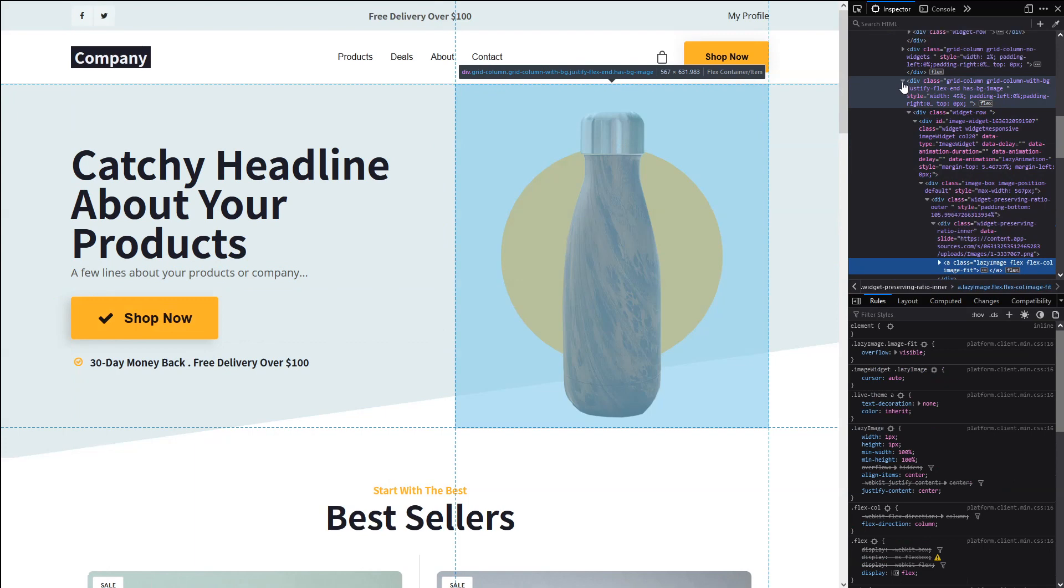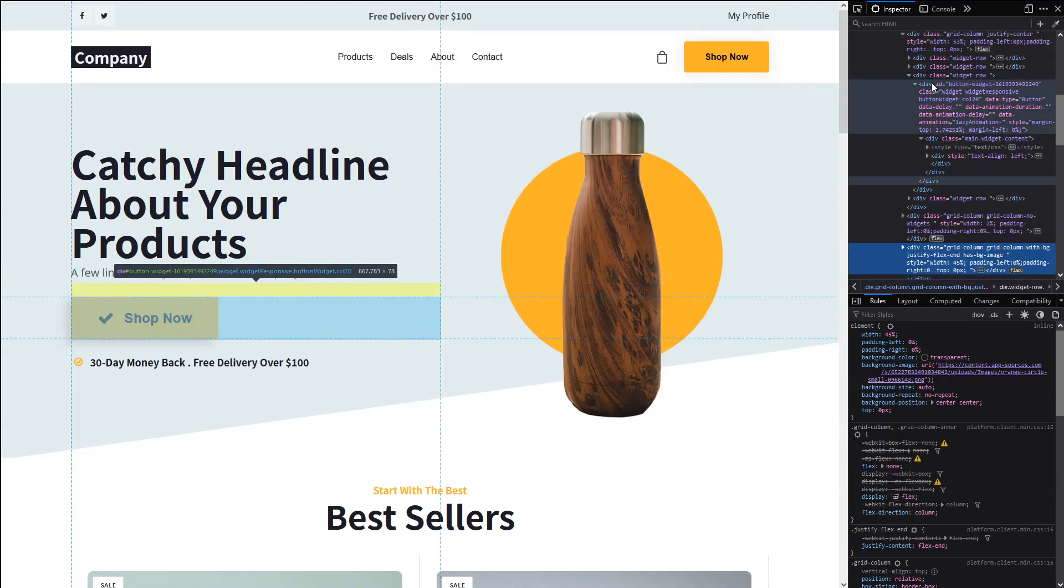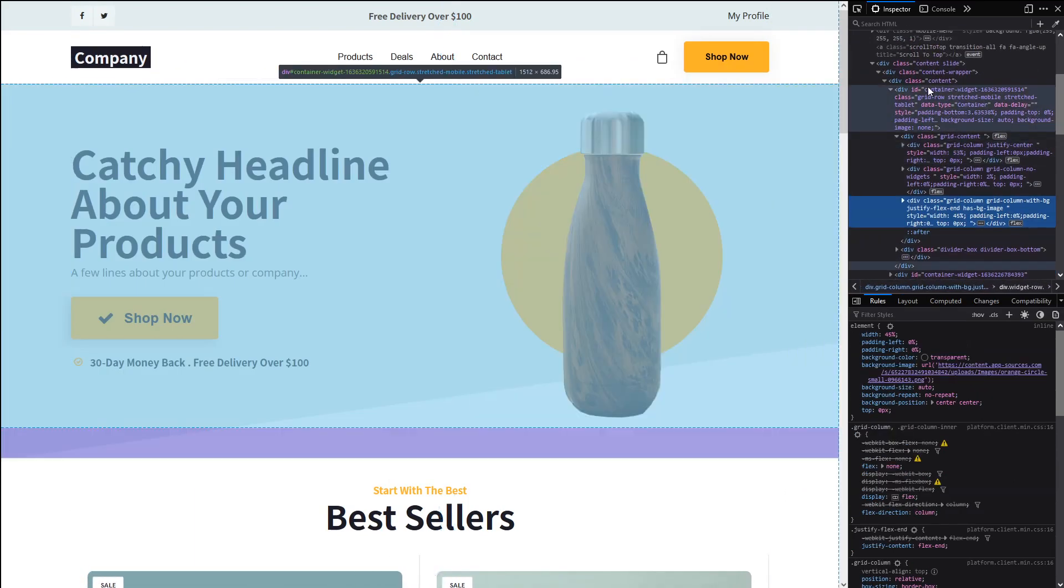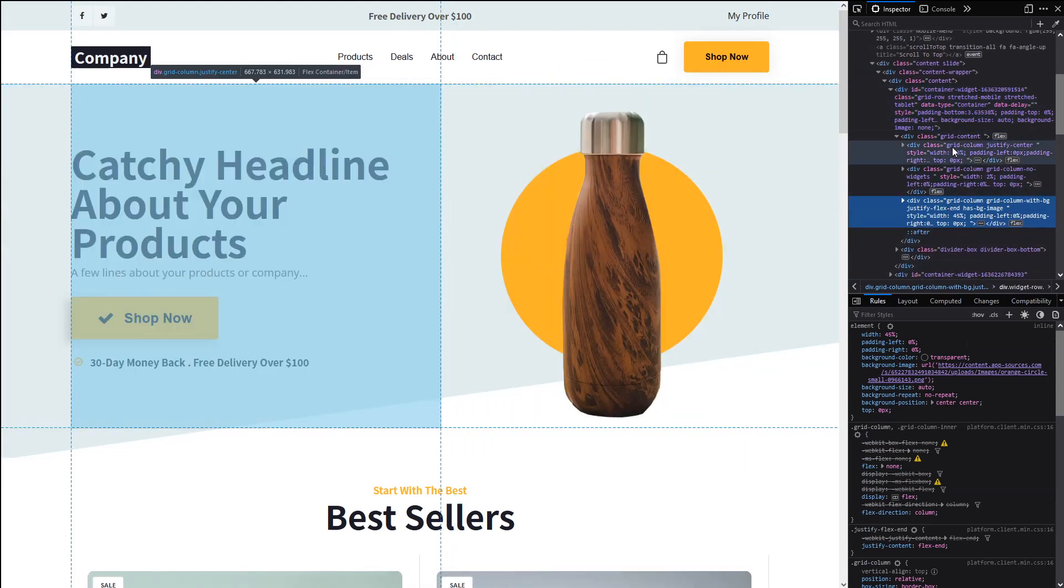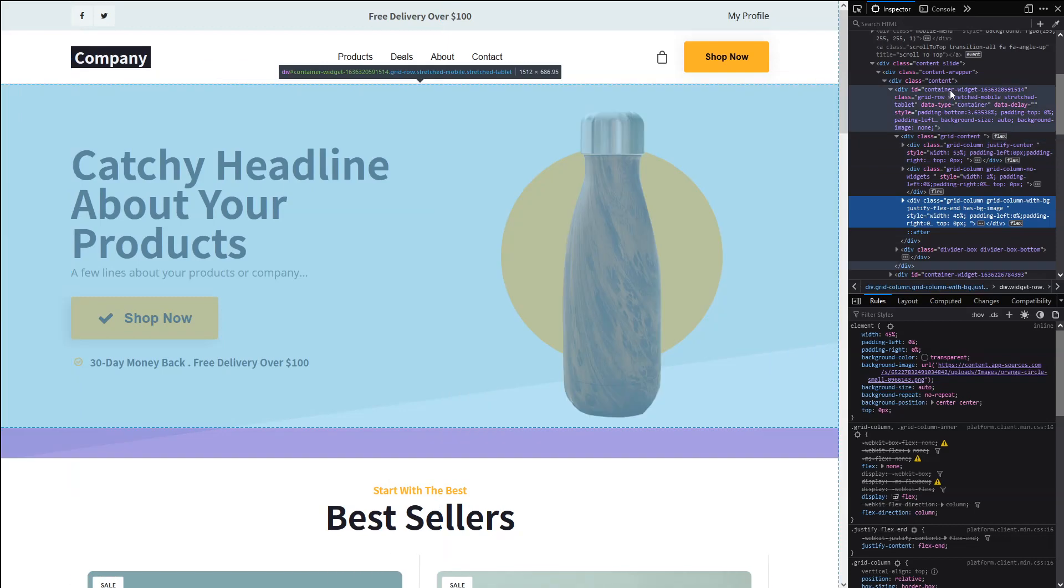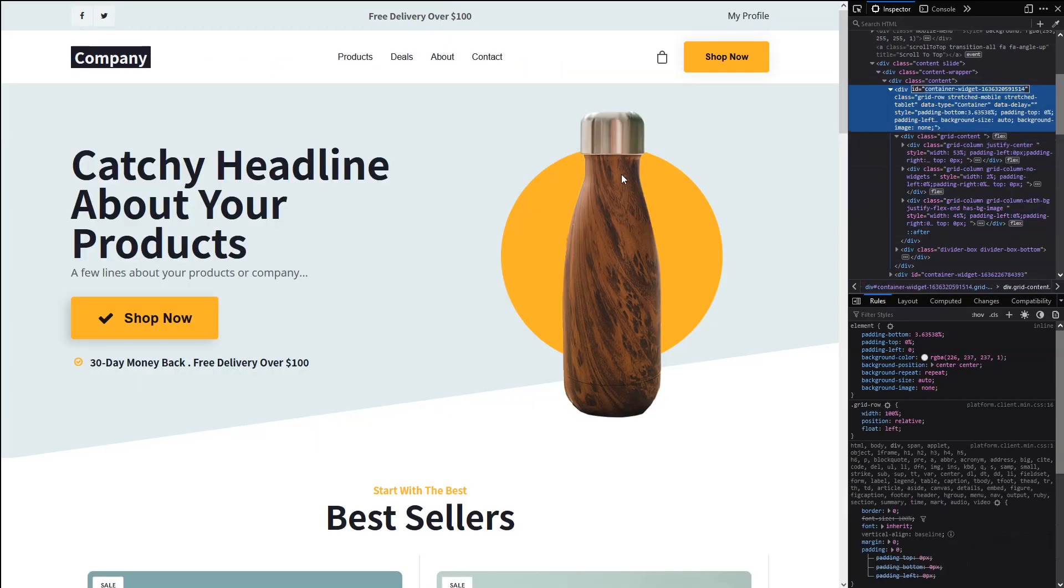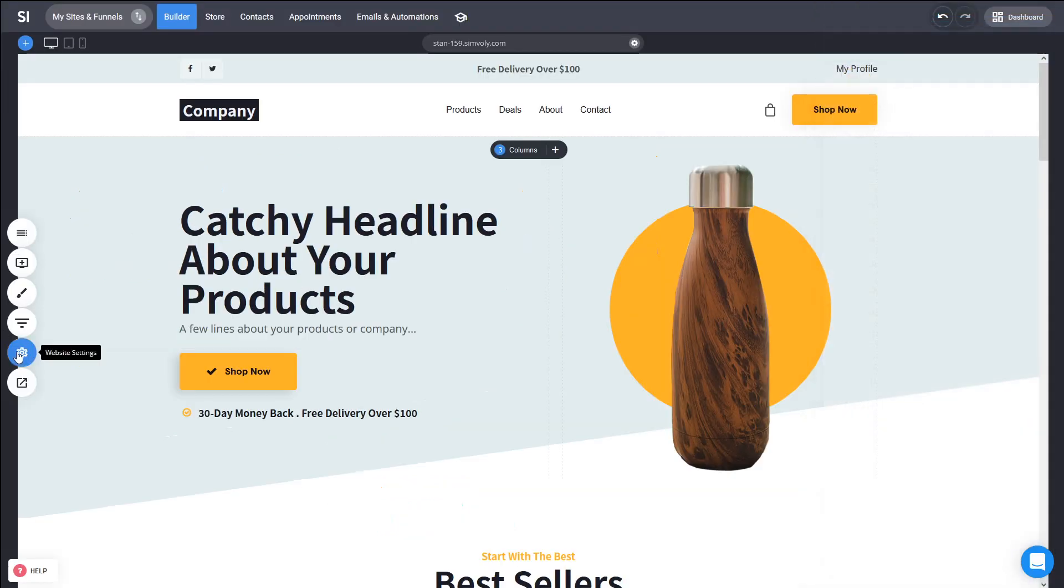So in this case, we have here a column part of this whole container. So how do you target this third column here? The way to do it is, well, first of all, we can target the container first and then we can target the column and I'll show you now how you can do it.